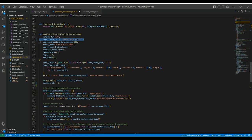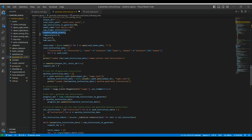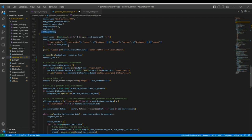Then we have the number of instructions to generate using the text-davinci model, the model ID to pass to the OpenAI API, the number of prompt instructions (which is three — we'll see how we sample that), the request batch size which is five, and temperature and top-p sampling parameters that control diversity and creativity of model outputs.